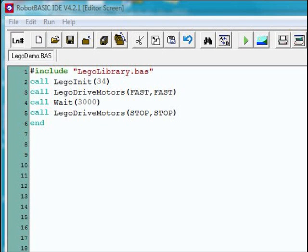Look at this simple RobotBASIC program. The first line includes the LEGO library that does all the work for us. The call calls the LegoInit and passes it the number of the Bluetooth port that the LEGO robot has been set to.